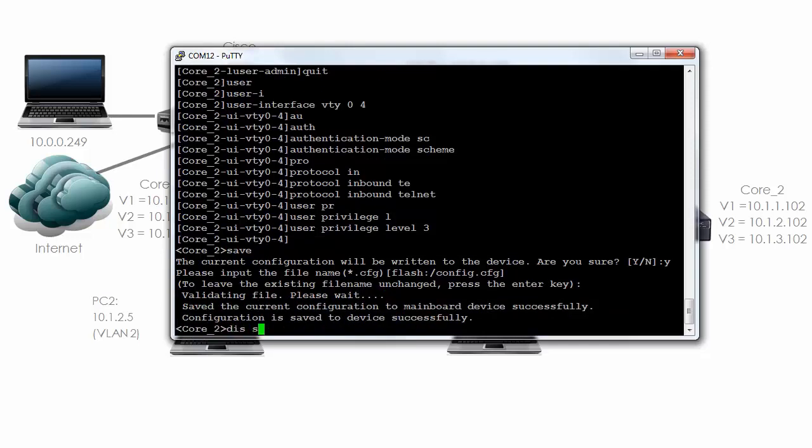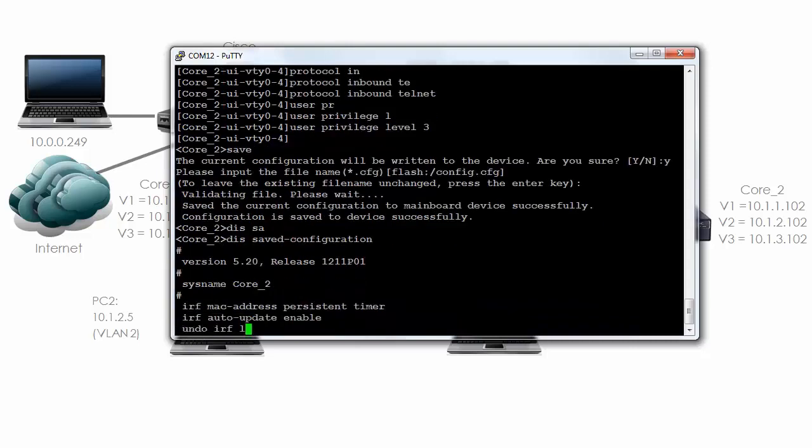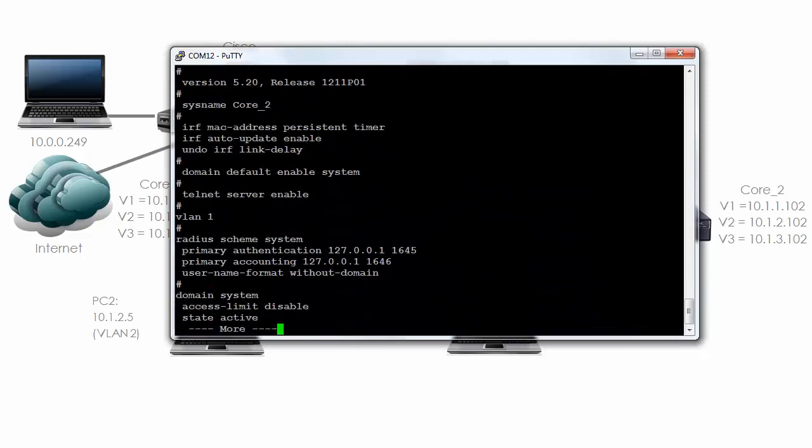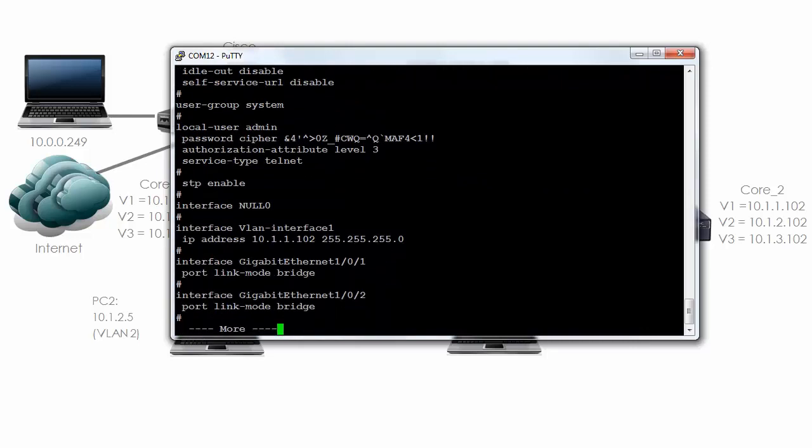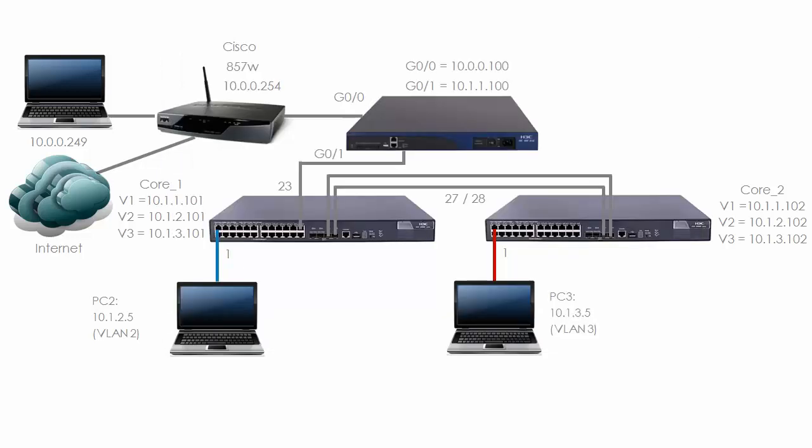Display saved configuration. As you can see we now have a static IP address on the VLAN 1 interface. Spanning tree has been enabled. We've also got a user account with the name admin. So I've completed the configuration of core 2 and core 1.